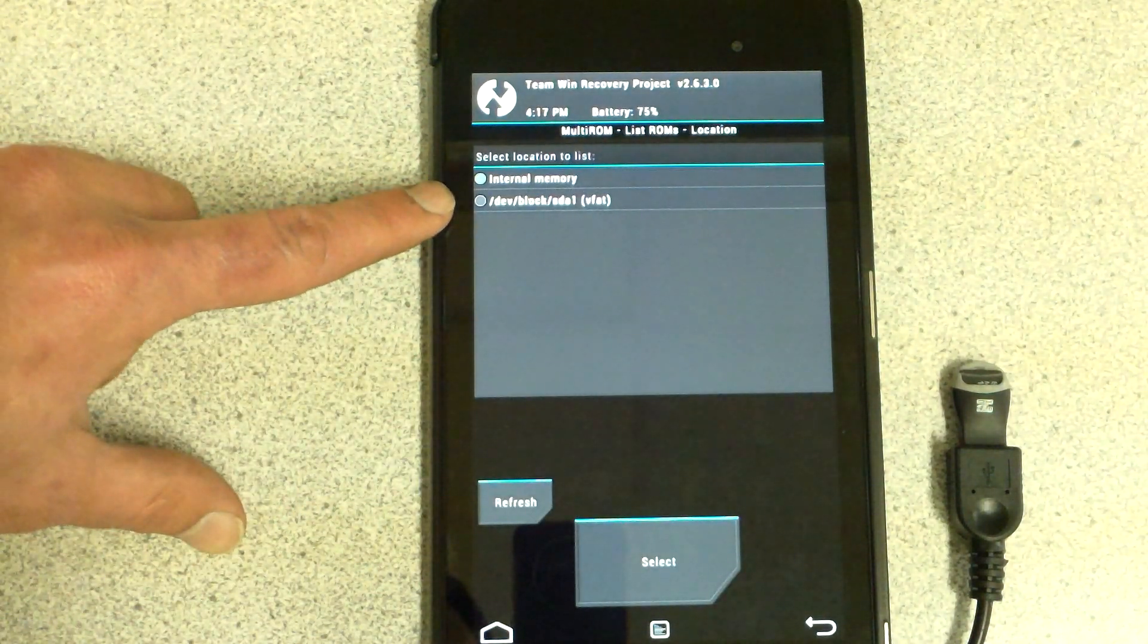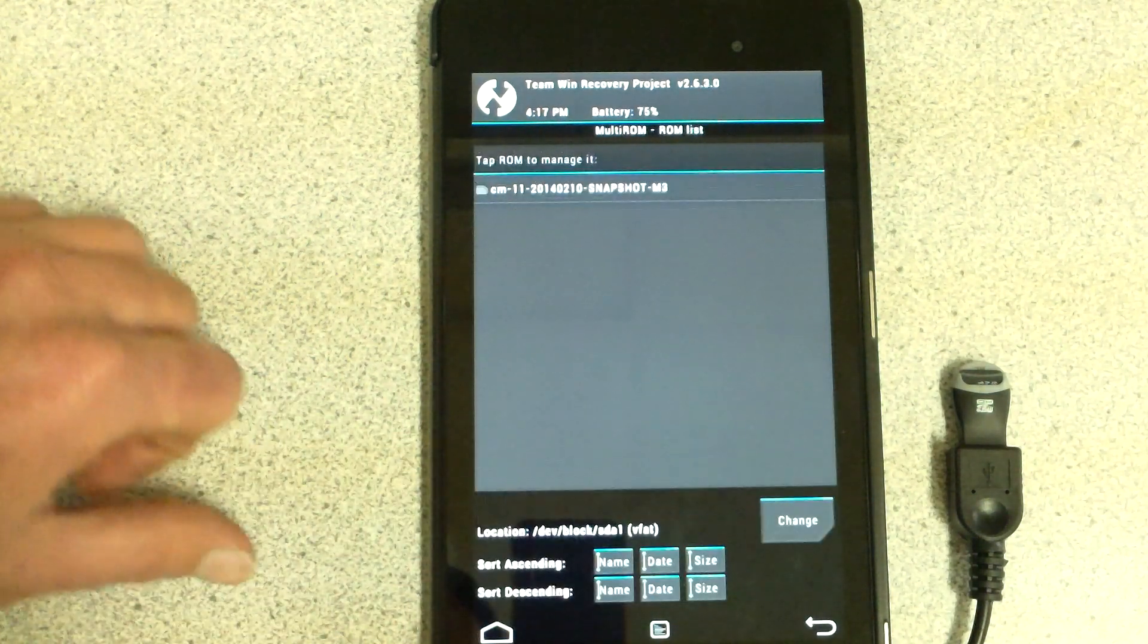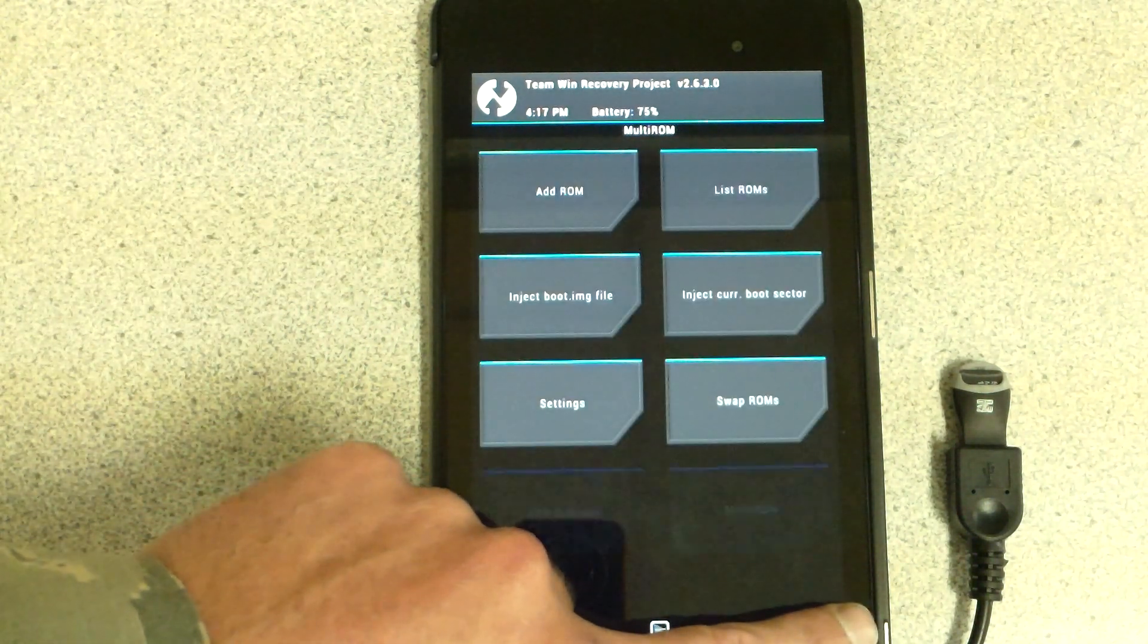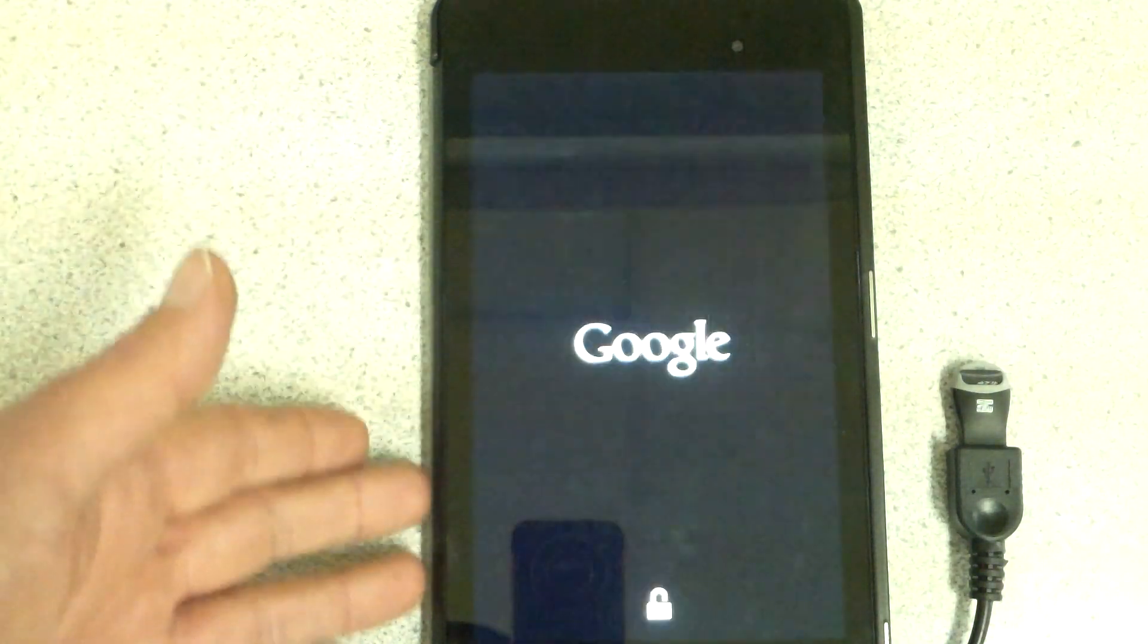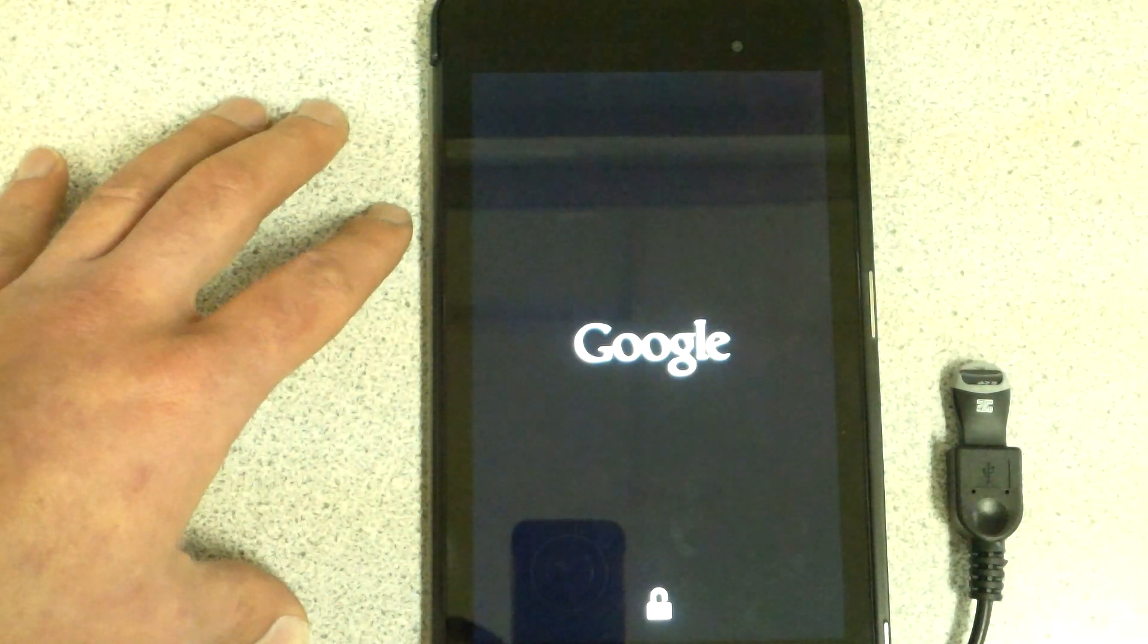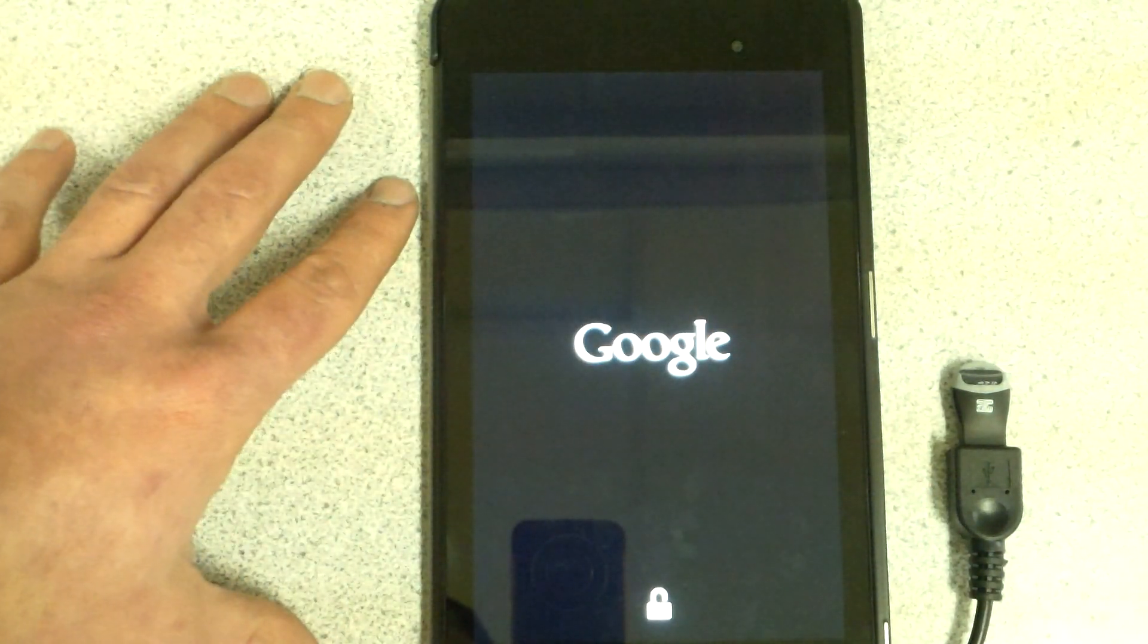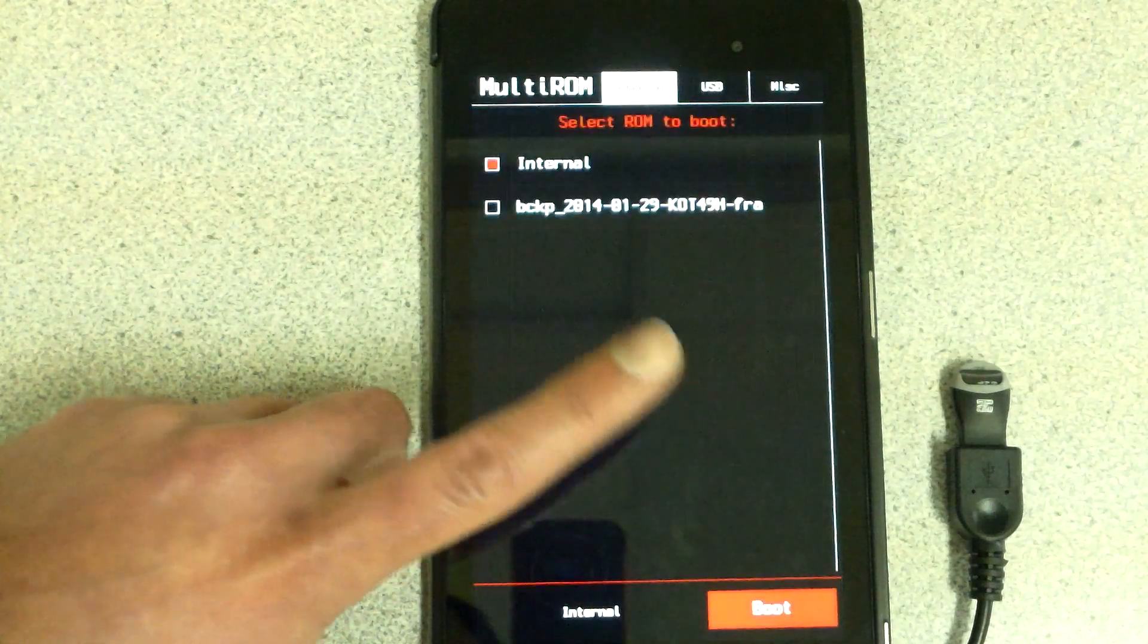I can see it right here. Once I go to select, there it is. We're going to go ahead and reboot system. We can go into the Multi-ROM feature which happens right after this boot, and then select external SD here and we will get started on CyanogenMod.